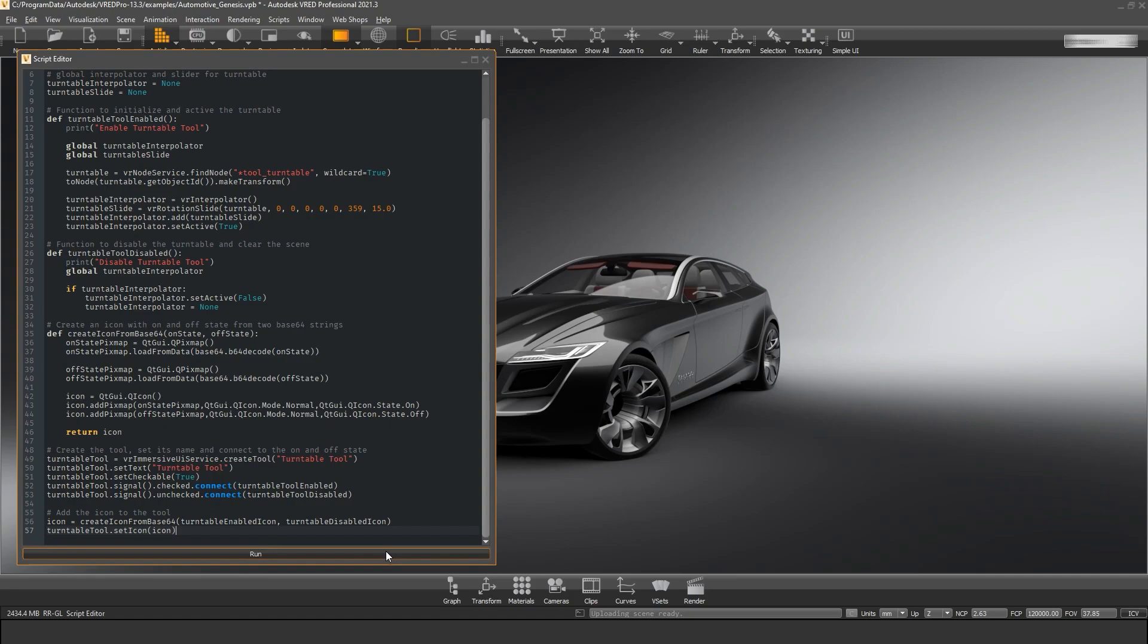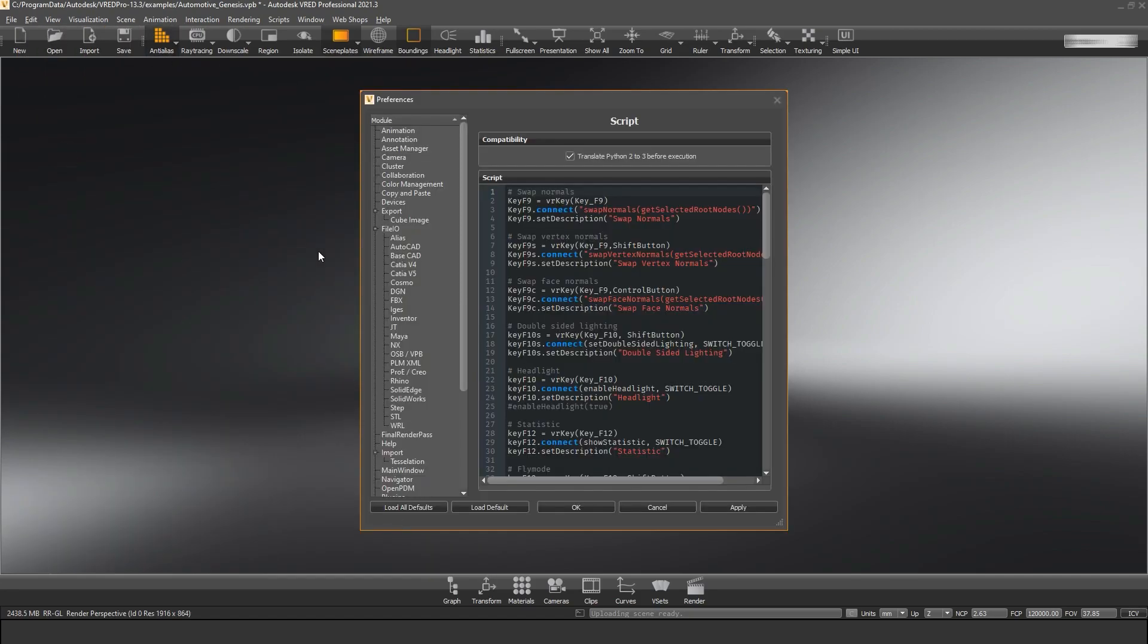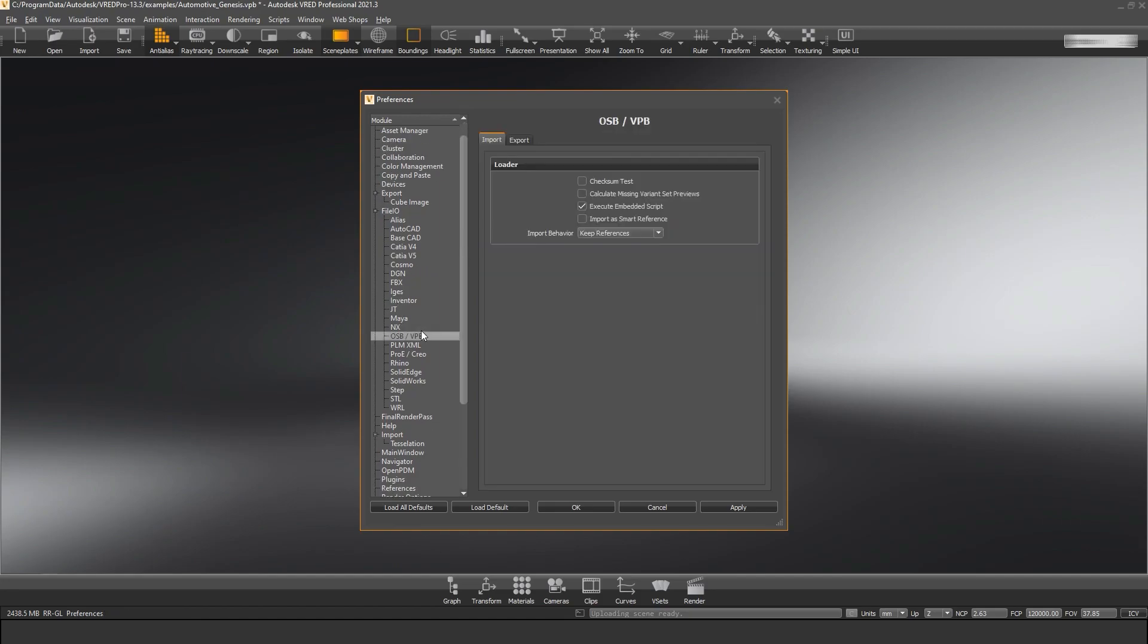At the bottom of the editor you have a run button that will execute all the code in the script editor. But there's also a setting in the preferences under file.io VRat files where you can specify whether the script in the editor should automatically execute when the file is loaded. The default setting is on, so if you don't want to run a script automatically you want to turn this option off.